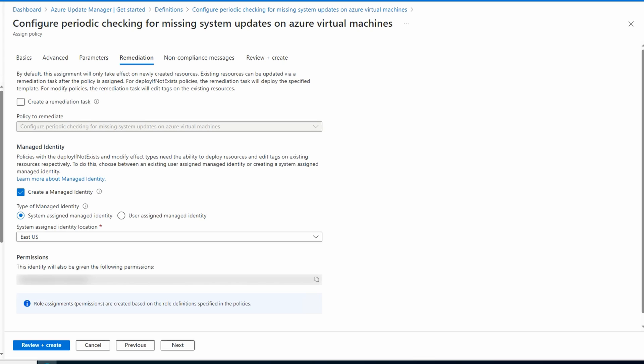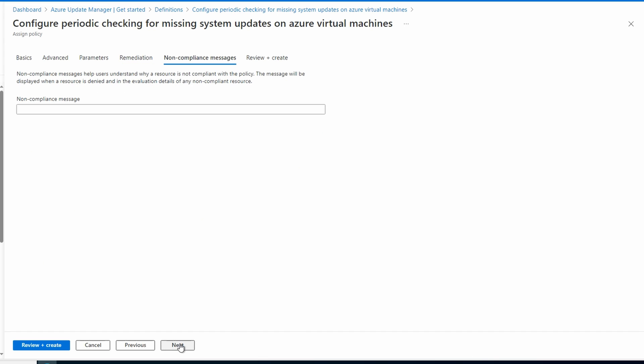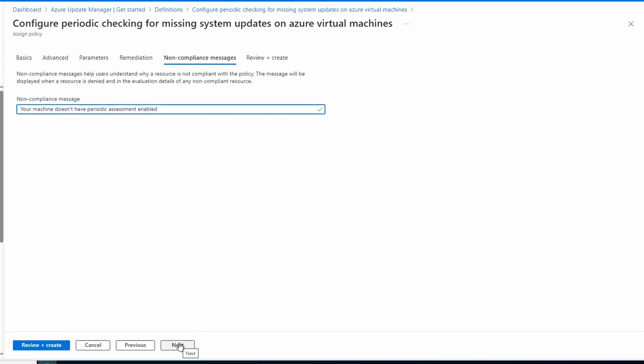On the Remediations tab, select Create a Remediation Task. Selecting this will enable assessments on existing VMs. Let's go next to Non-compliant Message, and we can add a message. We'll go next to Review and Create, and Create.